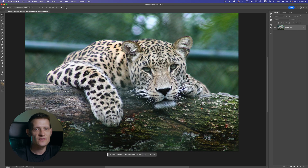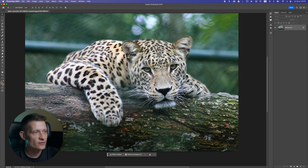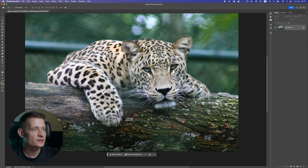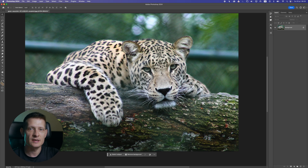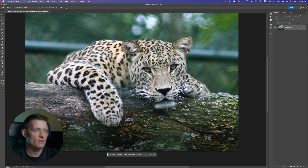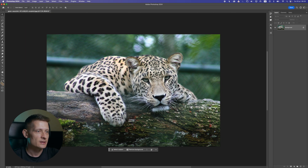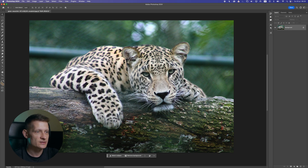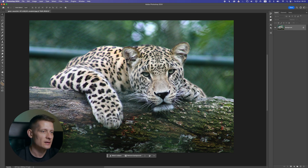This photo is in the description of the video. If you want to download it, just download it and follow along with the same steps. You can also use your own photo if you want. Now let's start off with editing the lighting in this photo — I want to have a bit more interesting lighting.